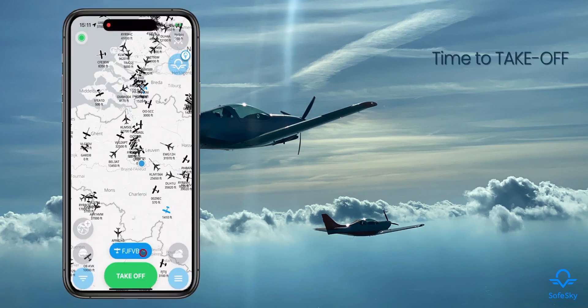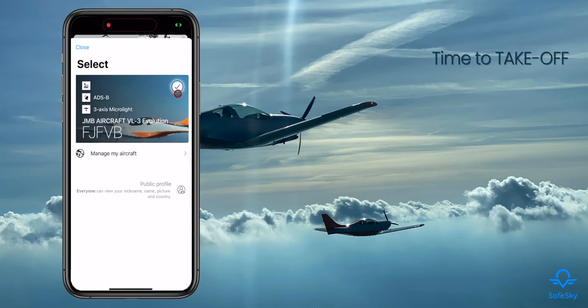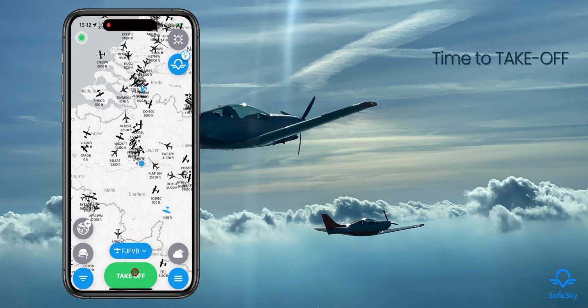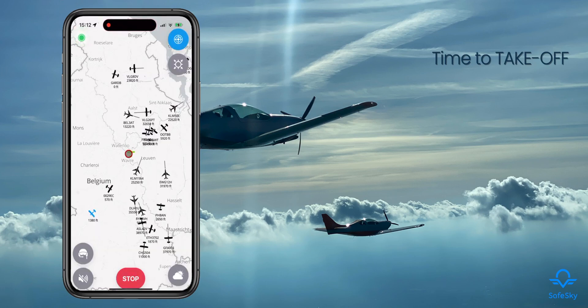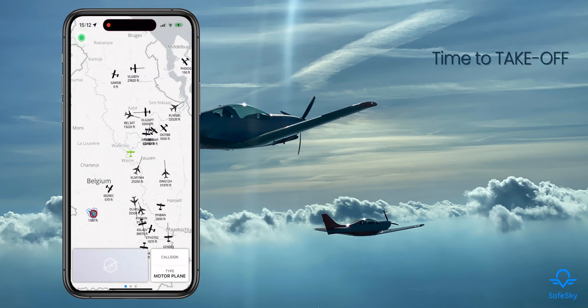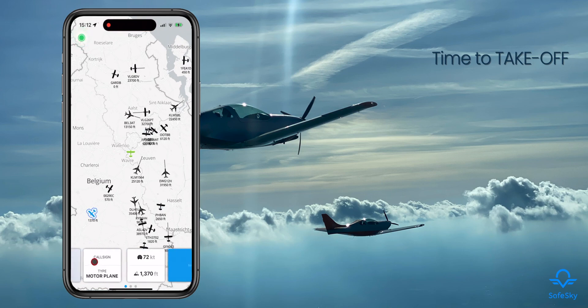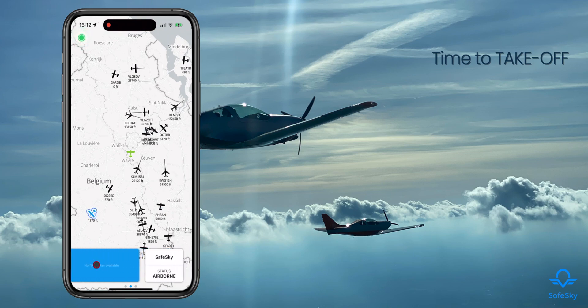It's time to take off. Confirm your plane and hit the take-off button. Congratulations, you are now e-conspicuous. Enjoy your flight!